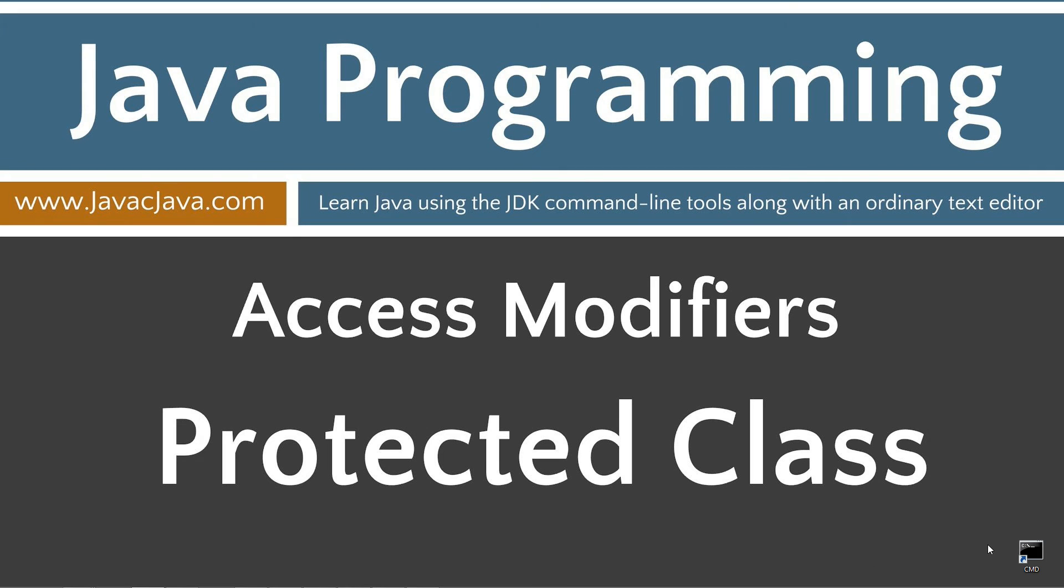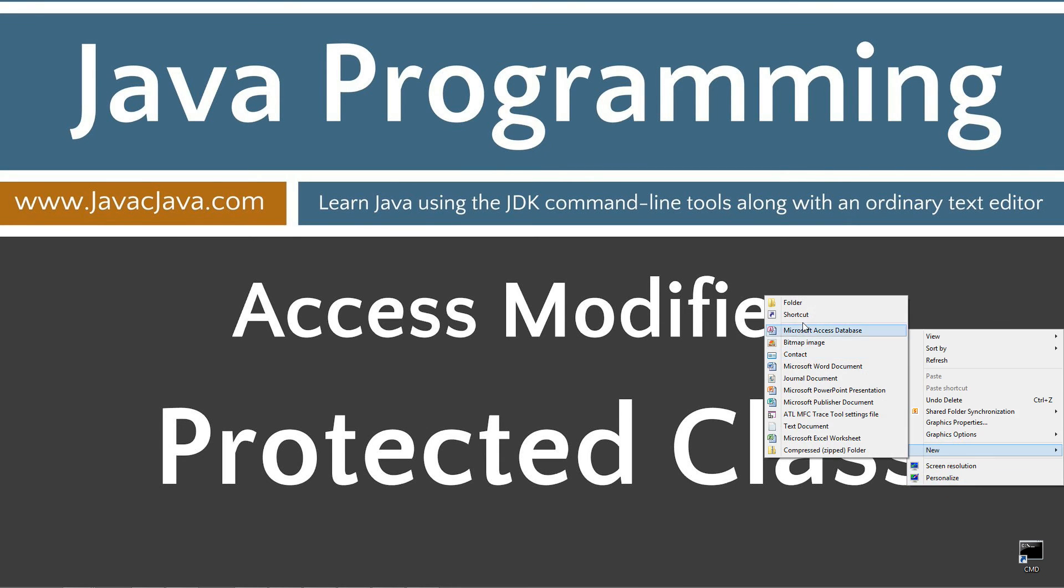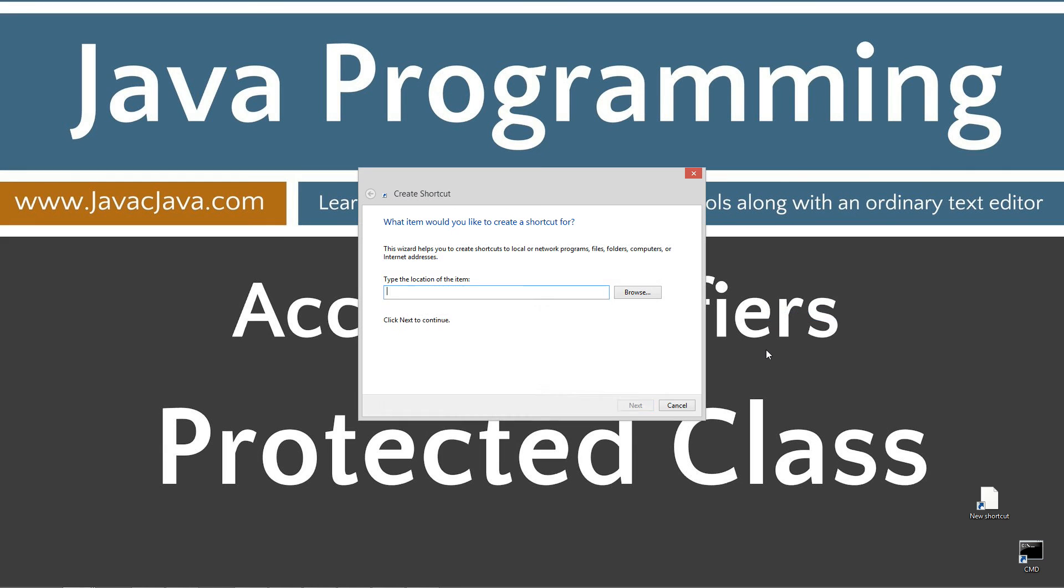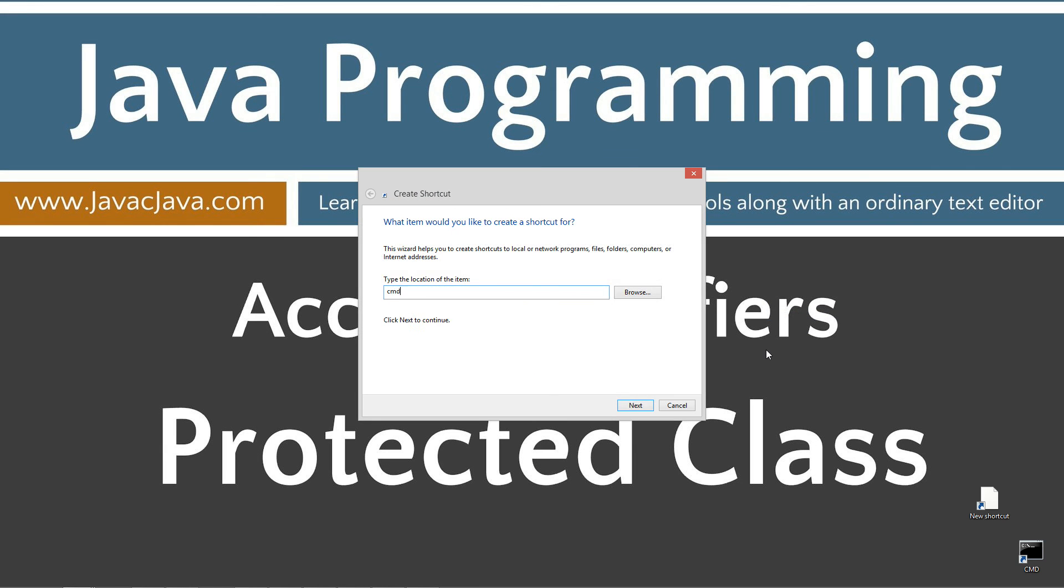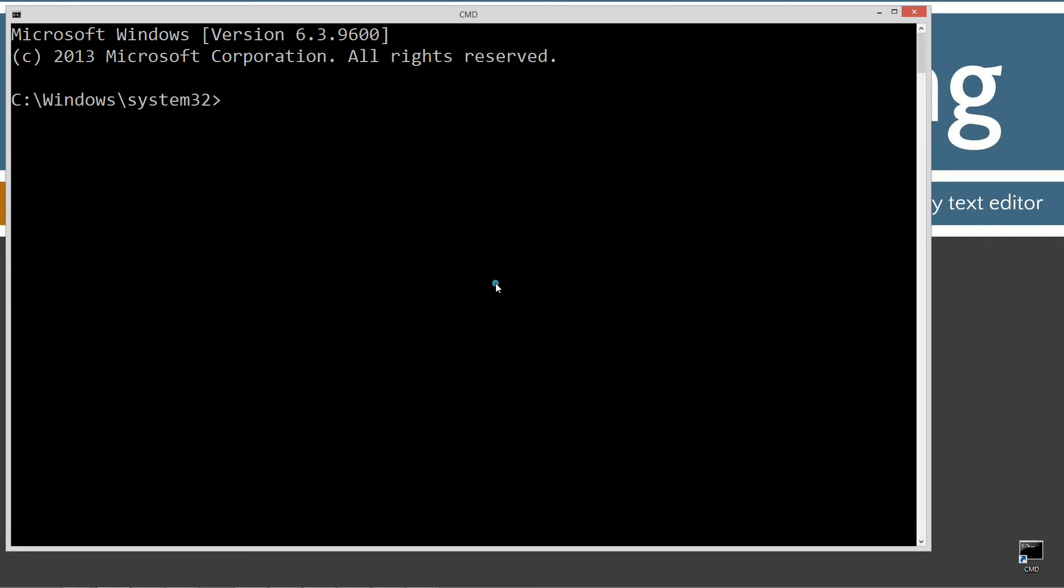I've got a shortcut to the command prompt on my desktop. But if you don't, you can simply right-click, select new, shortcut, type in CMD, click OK and finish. It's just that easy. Let's open this up.